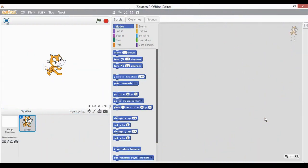Hi guys, welcome back to our channel Chuck and Duster. In this video we are going to discuss how to deal with multiple sprites and to establish the communication among them. We have already learned about motion and looks blocks till date.